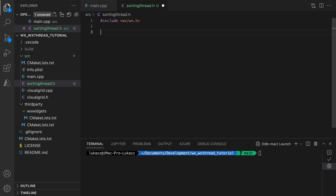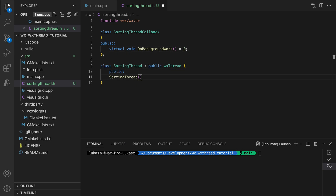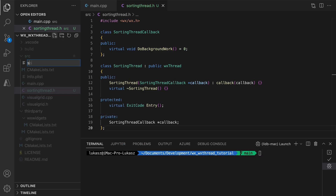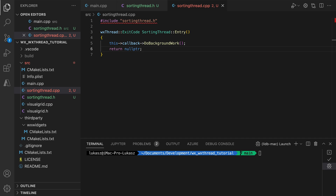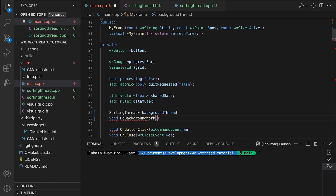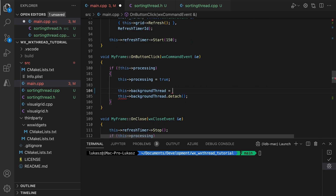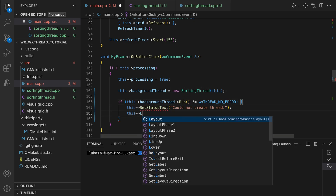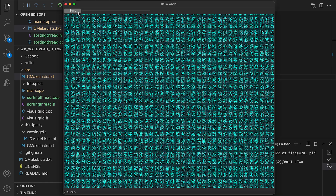We start by allowing the client class — the MainFrame in our case — to supply a callback to be run in the background. That's the easiest way to avoid passing data between the thread and the client classes. In the implementation file, we call the provided function in the entry method, which will be executed on the background thread. In the main file, we include the correct header, ensure our main class derives from the callback class, and implement the doBackgroundWork method by simply calling the sorting function. The code responsible for launching the thread is also modified to use the correct class and handle possible errors. After adding the CPP file to CMakeLists, we run the project and see that everything works correctly.